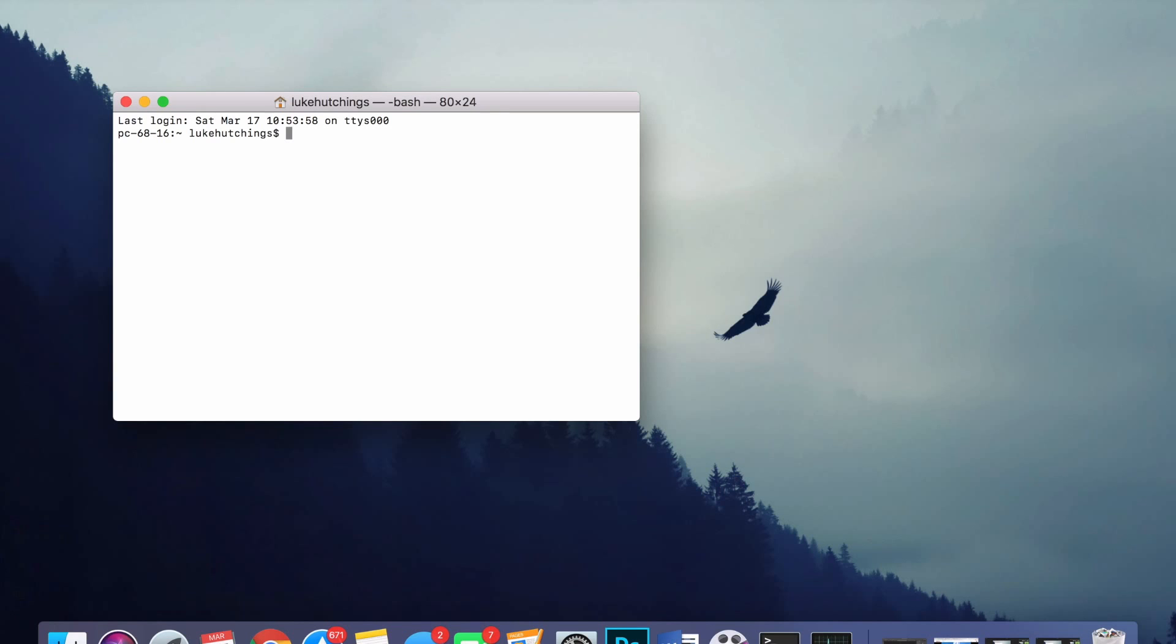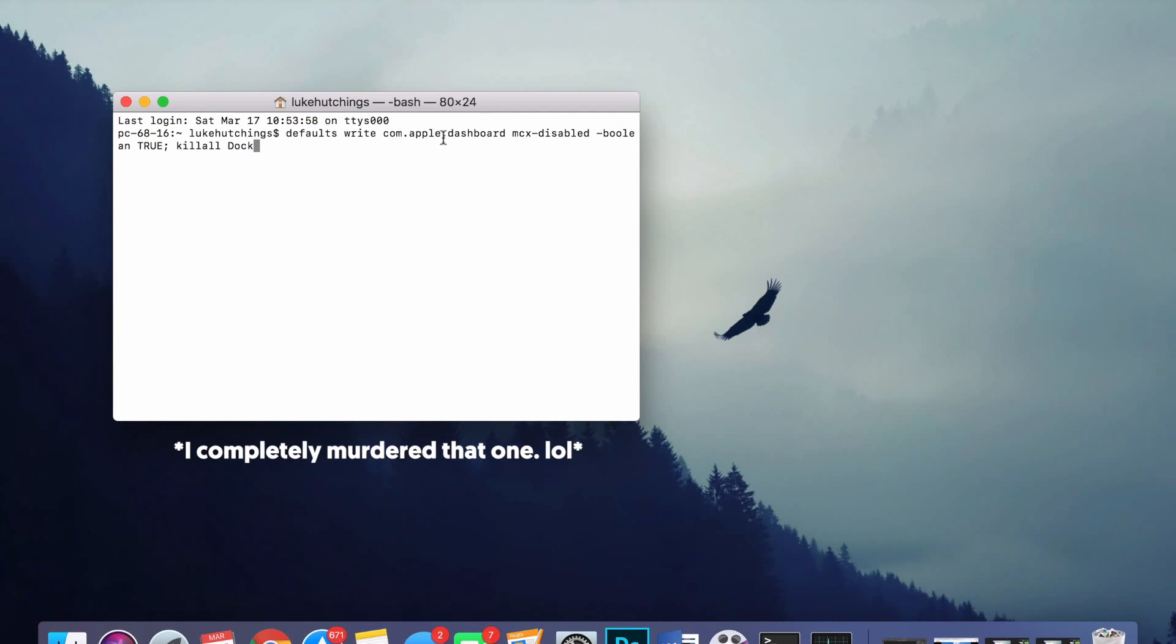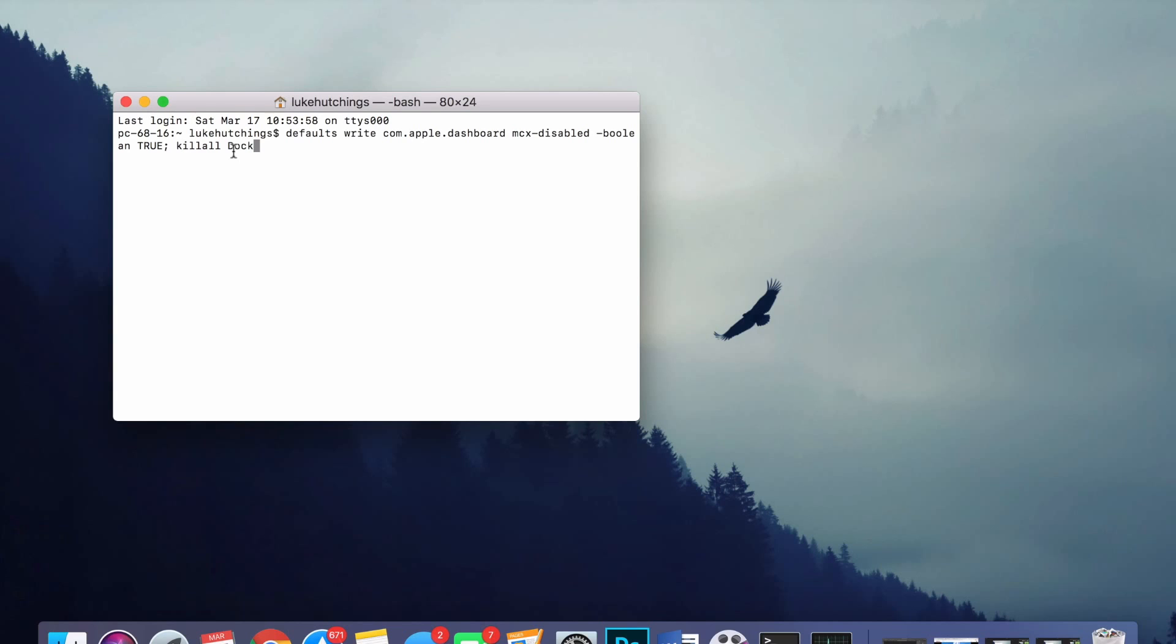You just want to go down to the description and in there you'll find a terminal command line. Basically you just want to copy and paste that into your terminal console window. So you just want to Command+V to paste it, and it's: defaults write com.apple.dashboard mcx-disabled-bool true killall Dock.